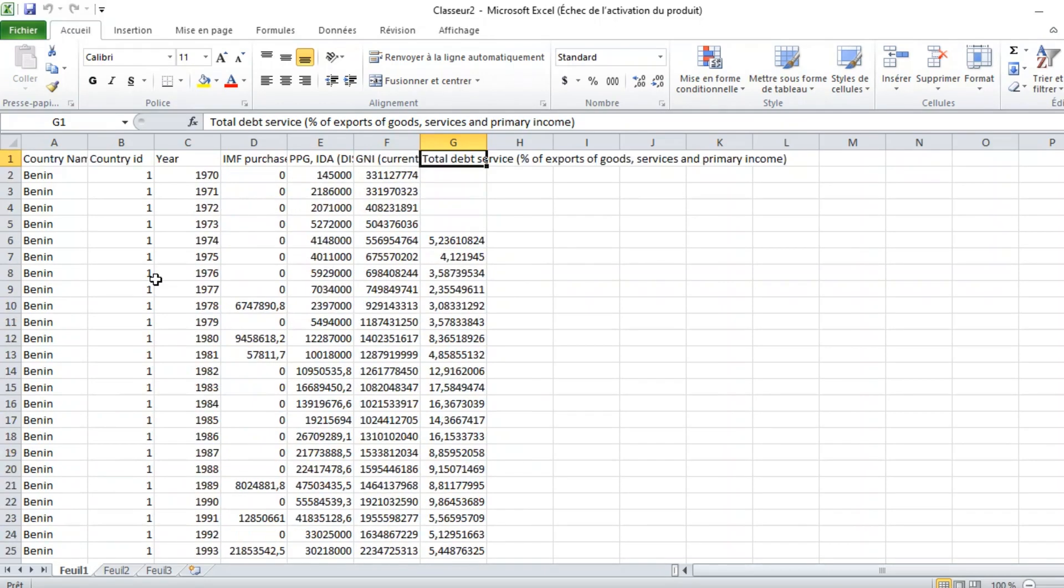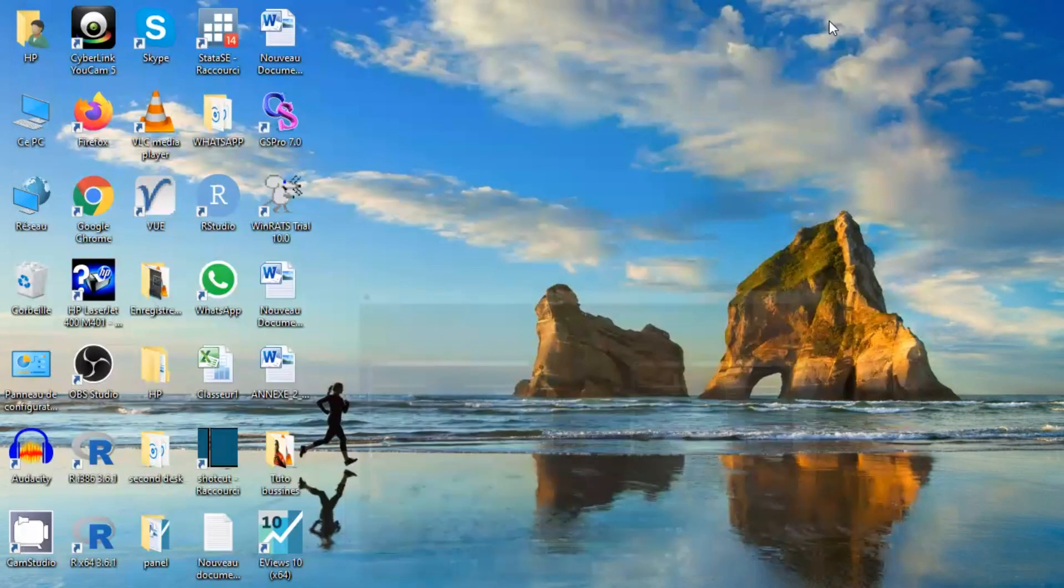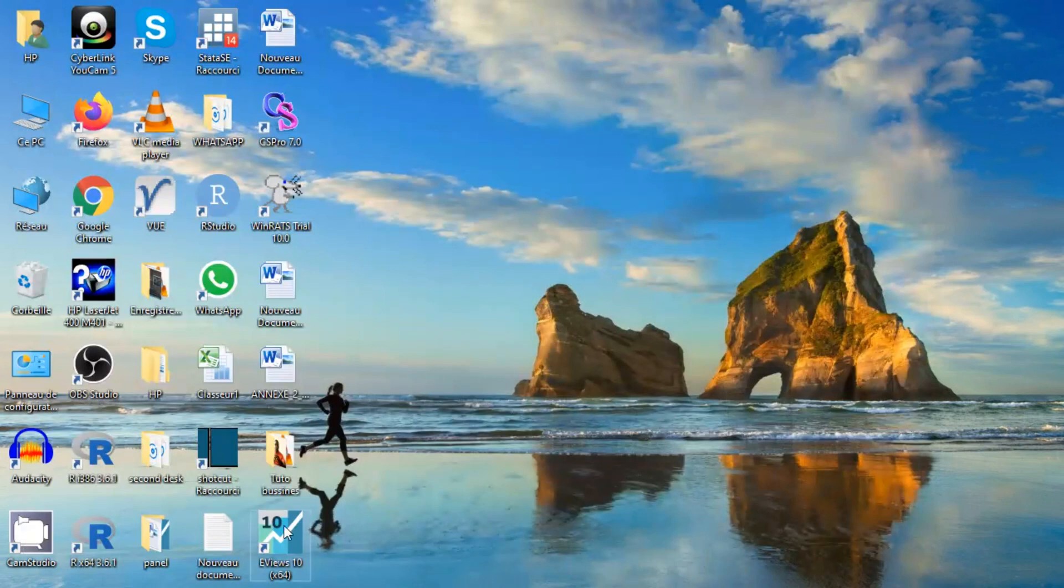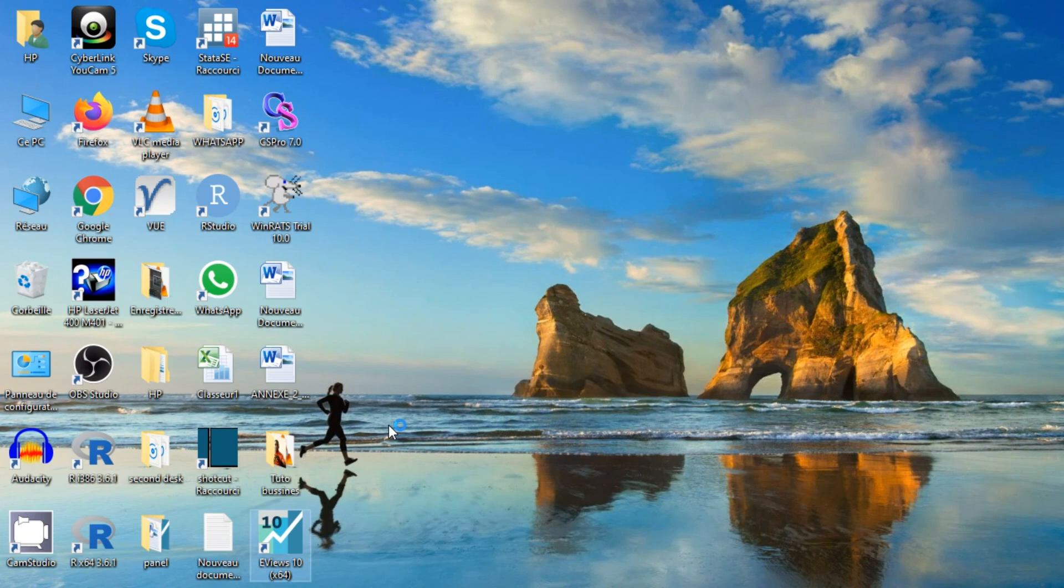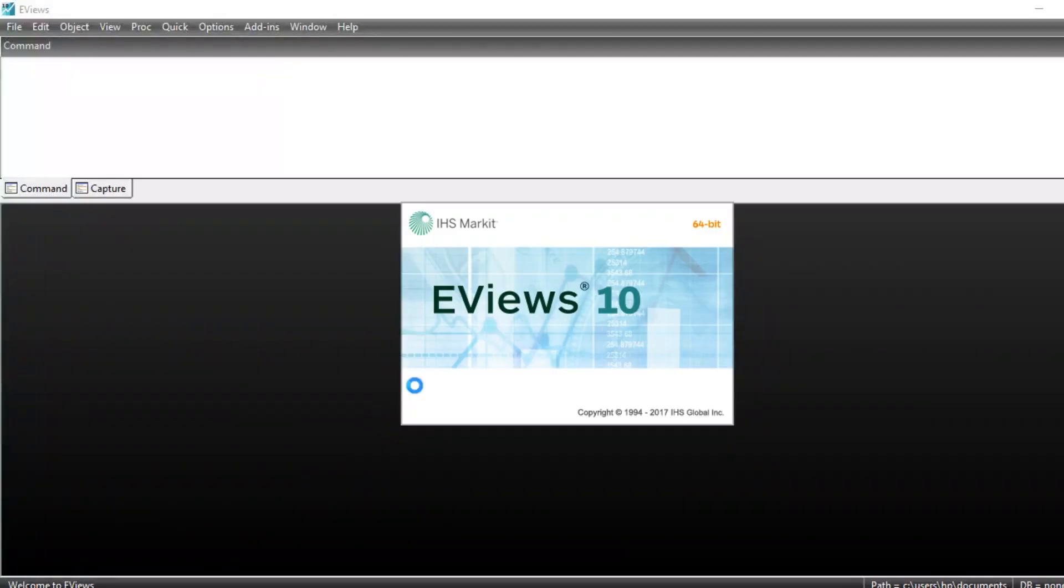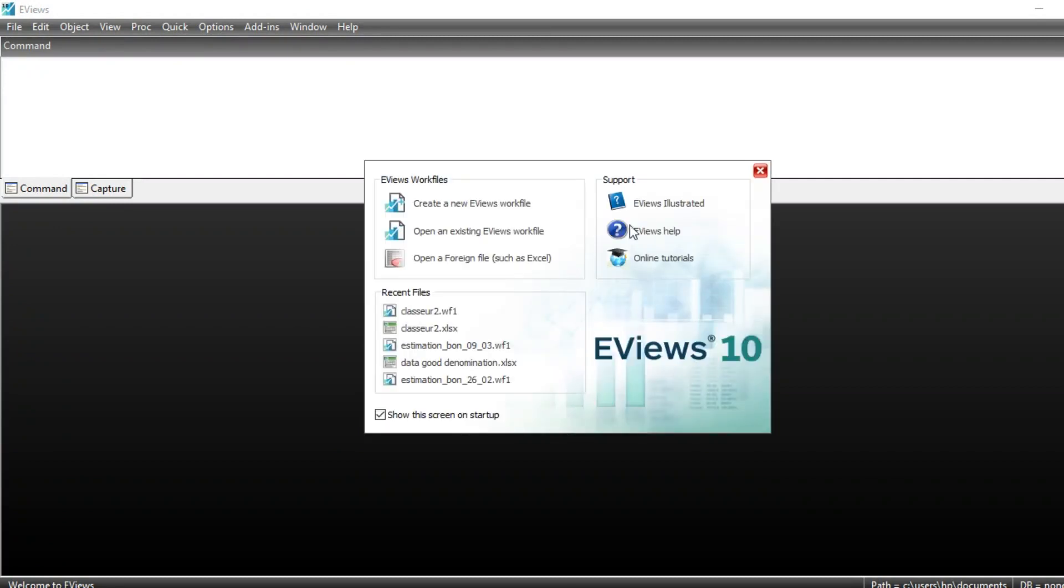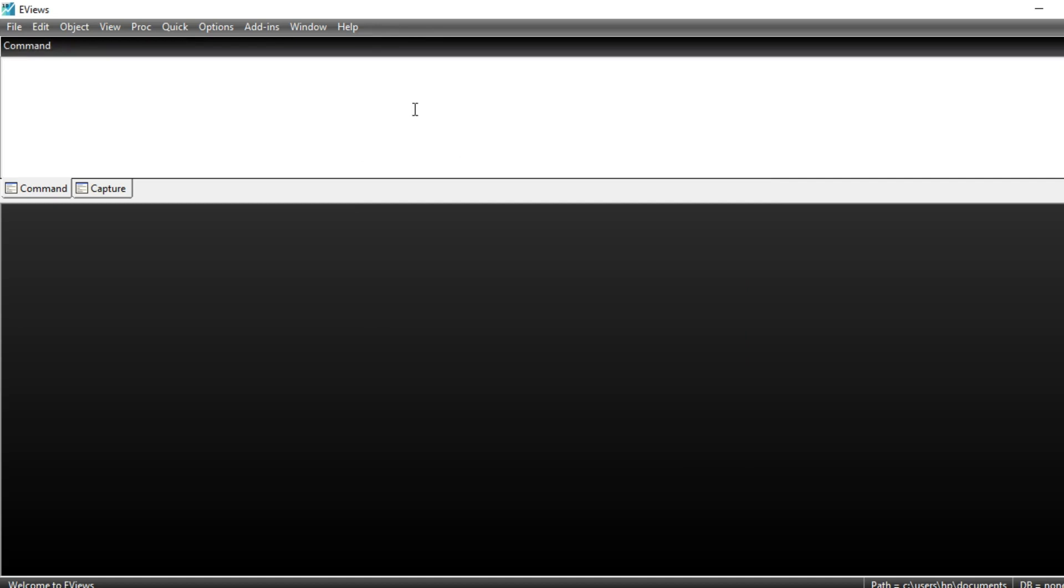The first thing to do is to double-click to open EViews. It takes some time. Once EViews has been opened, you can close this tab that is open.